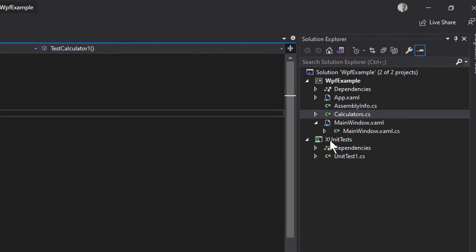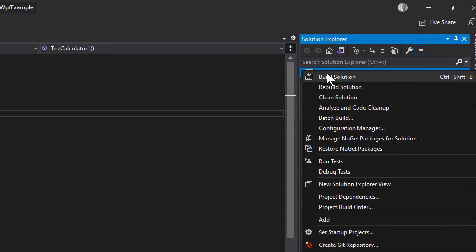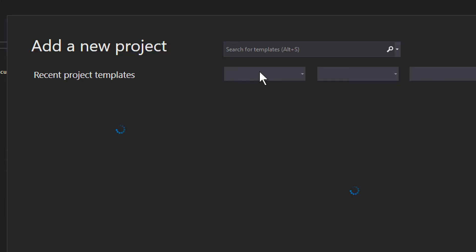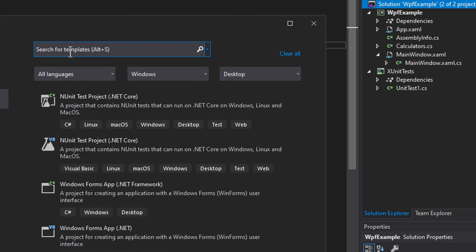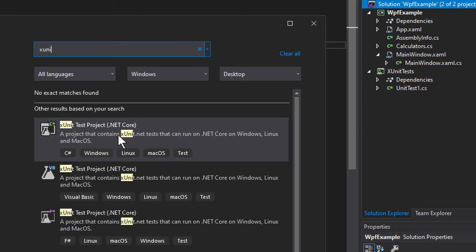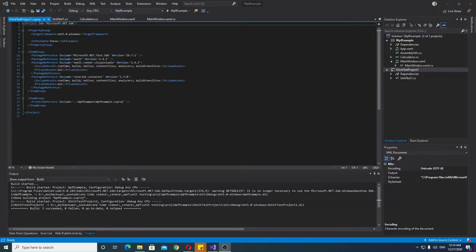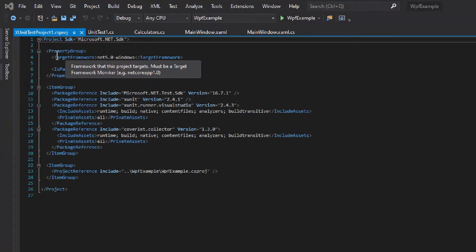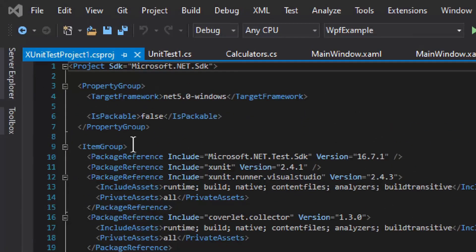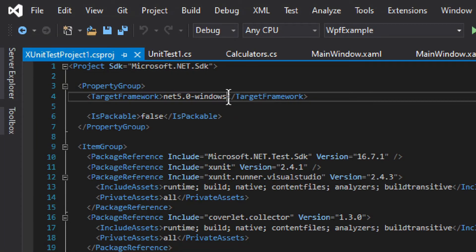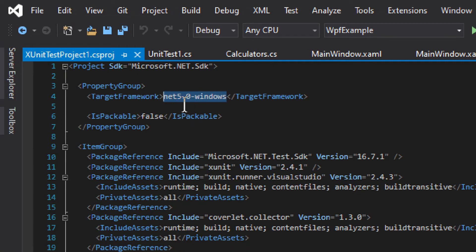We have an xUnit Tests project. If you don't have it, go to the solution, add a new project, and search for xUnit. You'll see NUnit as well, but NUnit does not work for us — we need xUnit. Select the xUnit Test Project for .NET Core. Don't worry that it says .NET Core. One potential issue is the target framework: both the xUnit project and the WPF project need to target net5.0-windows.